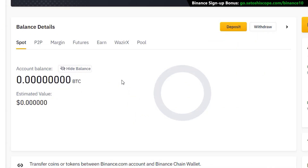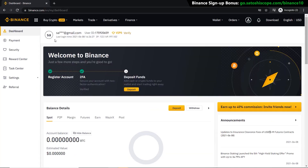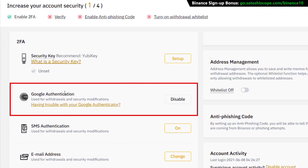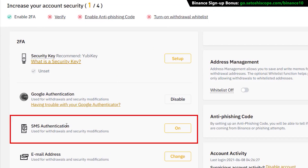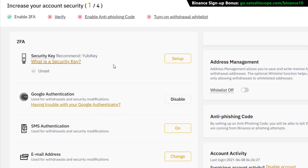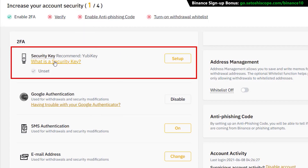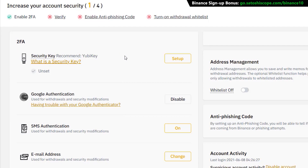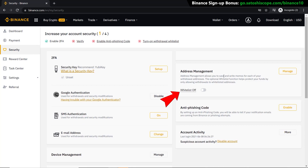Before going further, let me guide you through some important security features. Click on 'Security' and you can see we just finished setting up Google Authentication. You can also set up SMS authentication as well — it's never a bad idea to have more verification steps. If you want a physical security key, you can also set up a YubiKey with Binance.